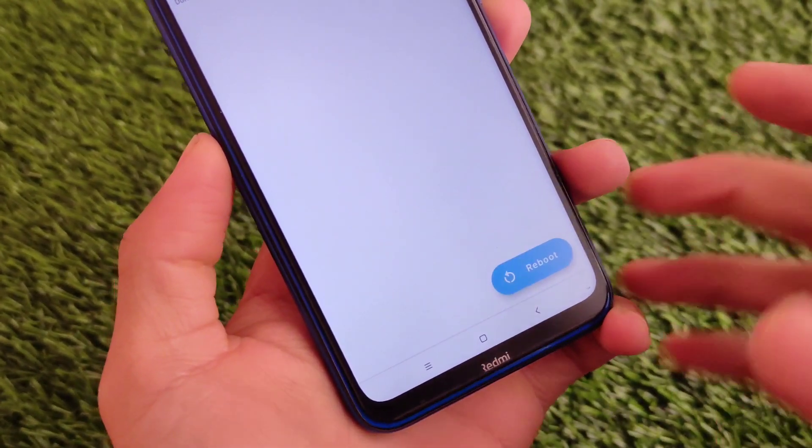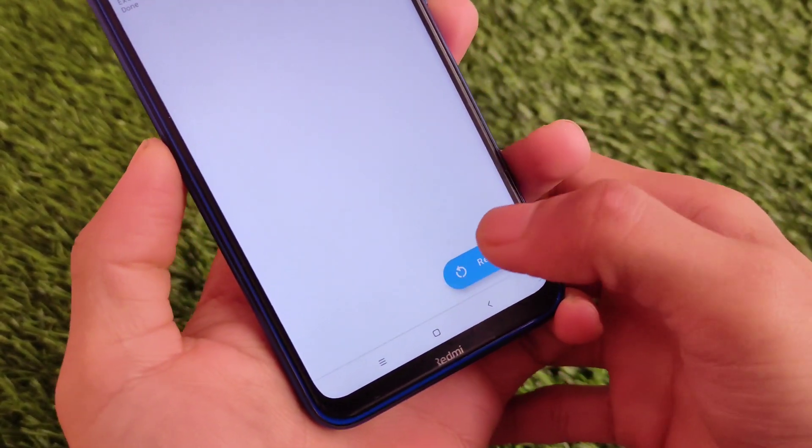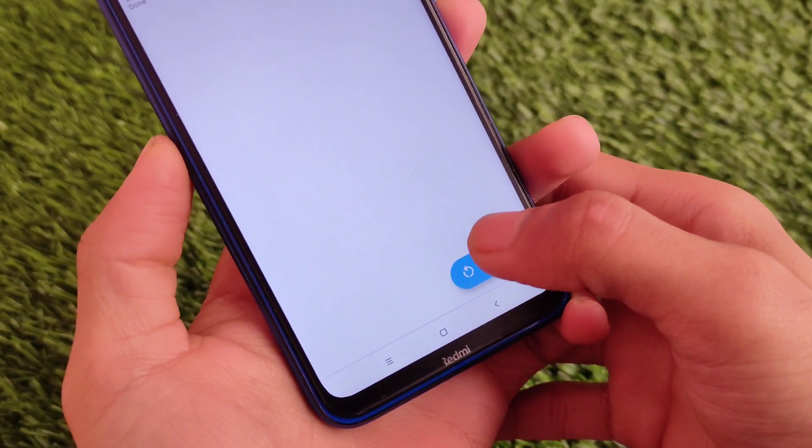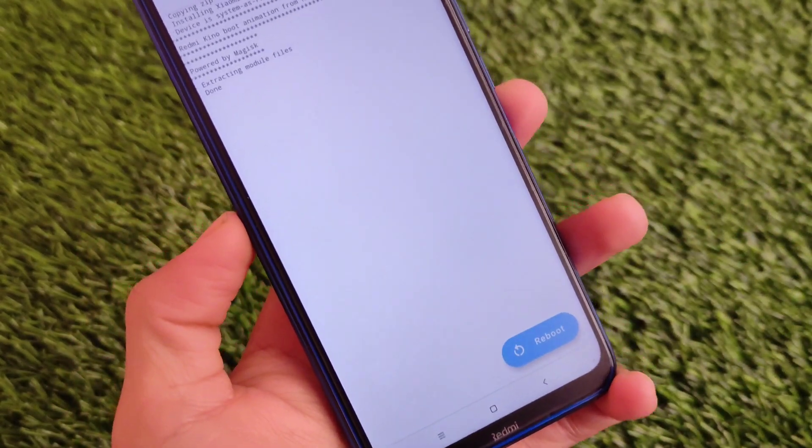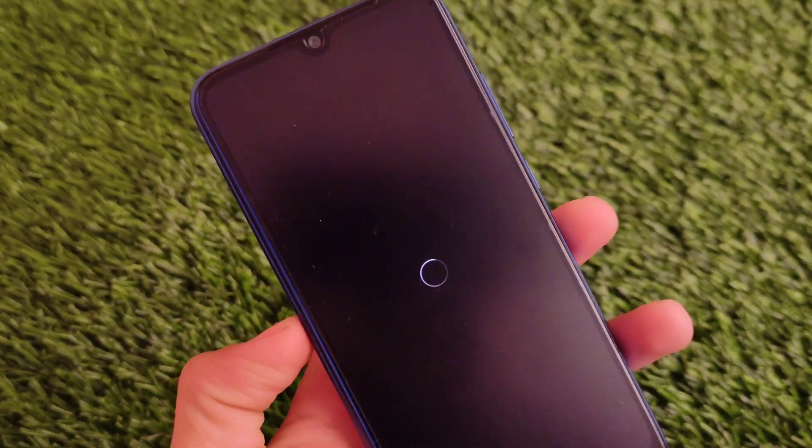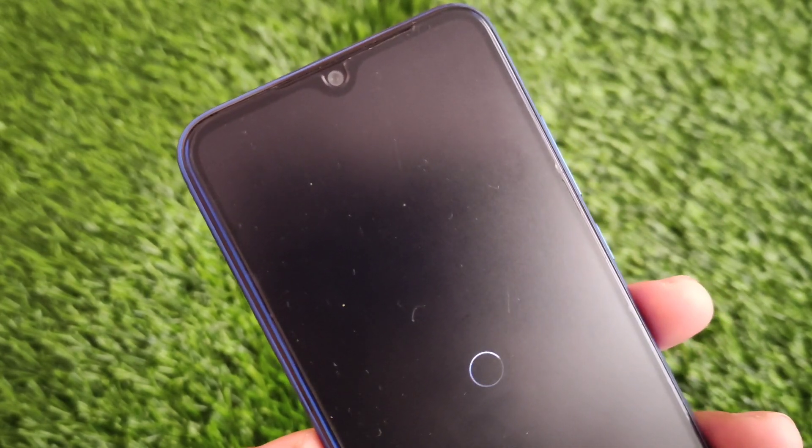After that, you just need to reboot your device once to make it work properly. It will work on almost every device, and if it is not working for you, you can install it manually as well.